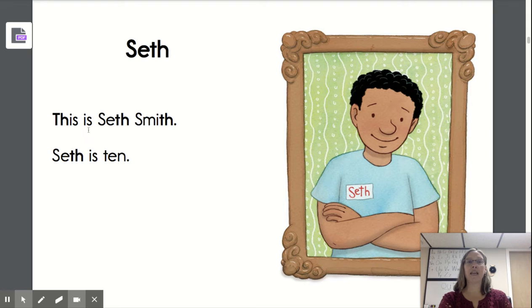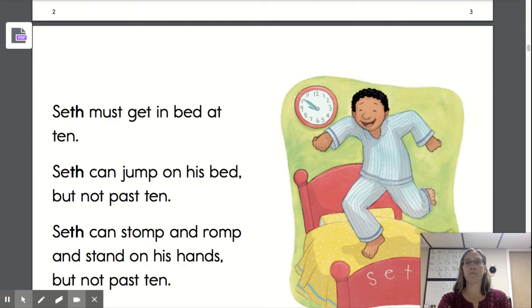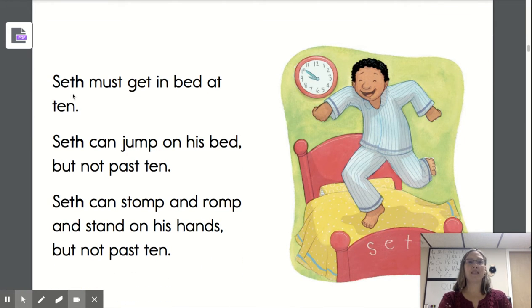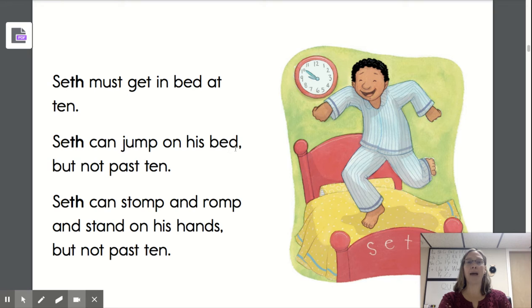This is Seth Smith. Seth is ten. Seth must get in bed at ten. Seth can jump on his bed, but not past ten.